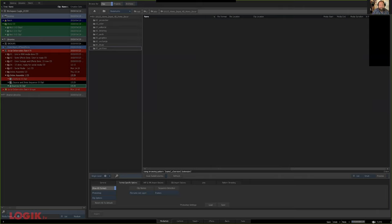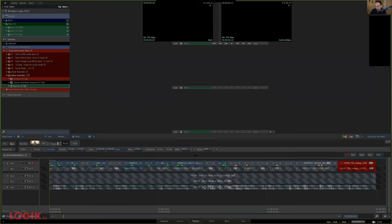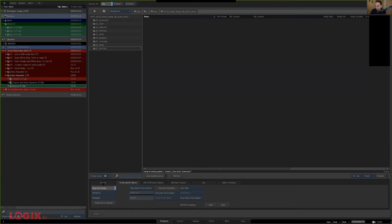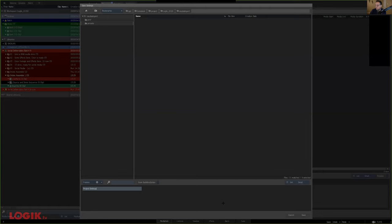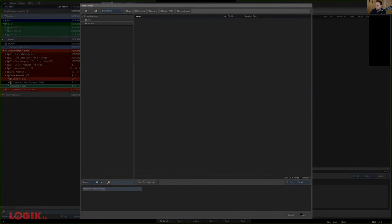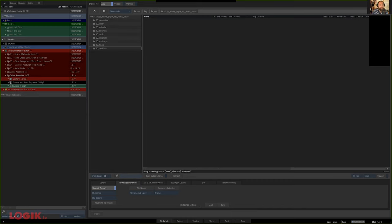So let's actually do some conforming. Yes sir, dive in. This is — I'm going to try to take you through as if we're doing it over a couple of days. Because this typically happens where we need to start finishing but we haven't finished the edit yet, or we haven't colored yet but we've got to start doing effects work.